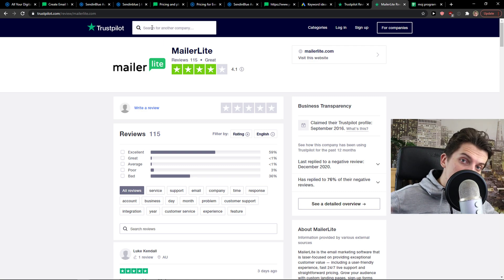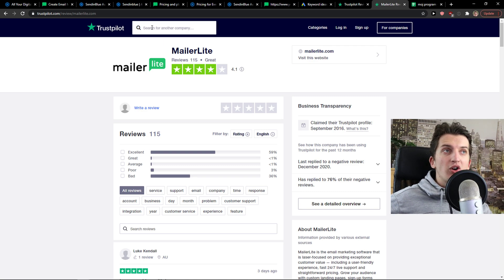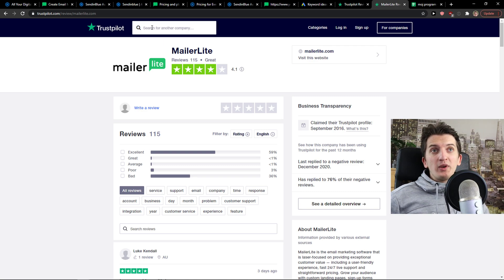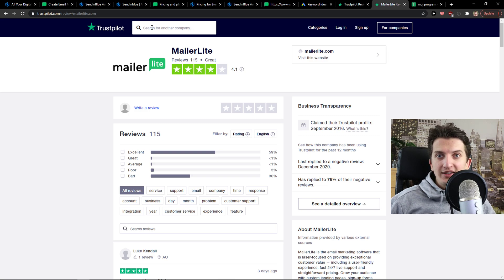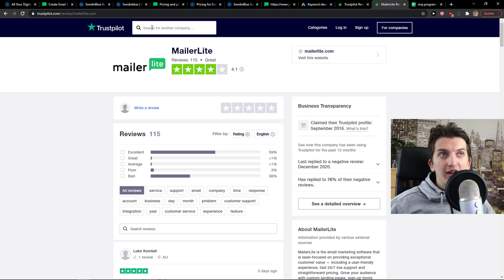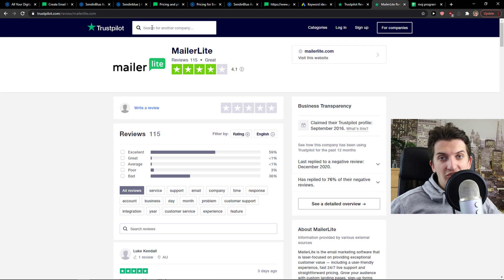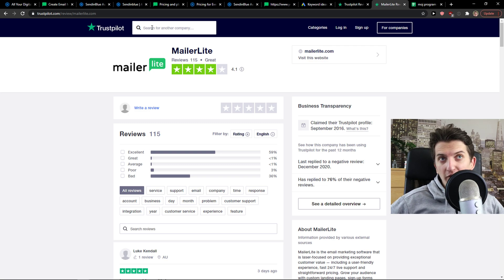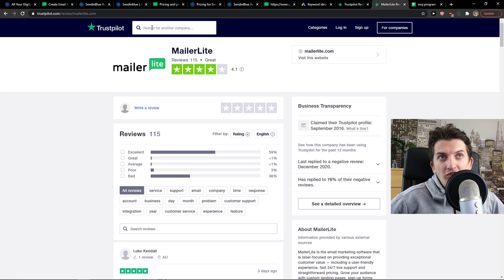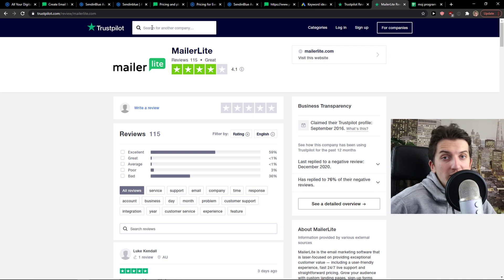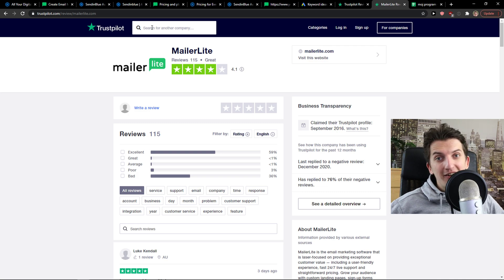Again, both of these are good. To summarize this whole video: I recommend using both and testing out yourself which one you prefer more. The design and simplicity is just simple in both of these tools, and you're not going to make a mistake if you choose MailRite or Sendinblue.